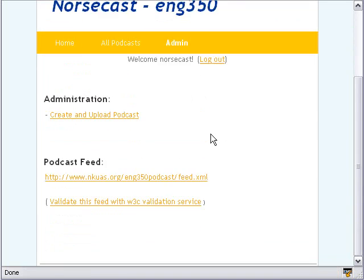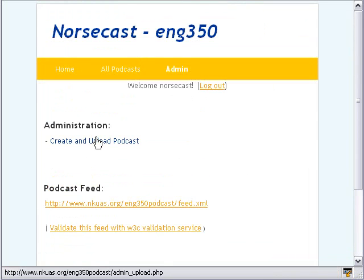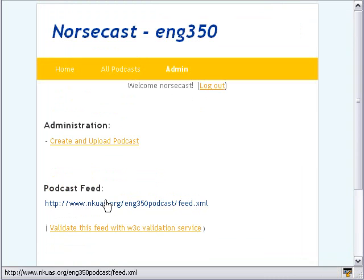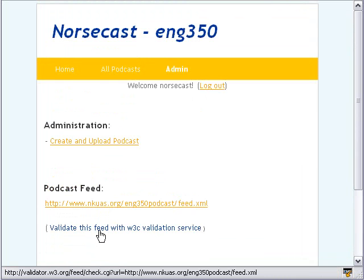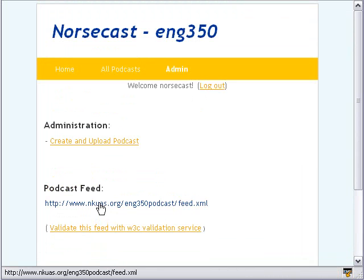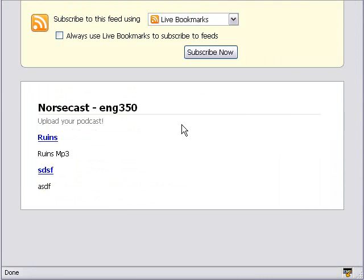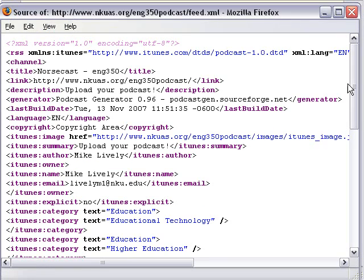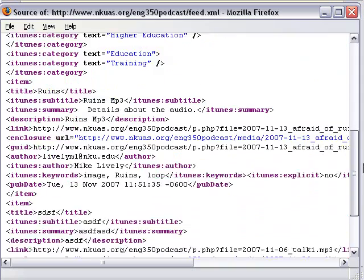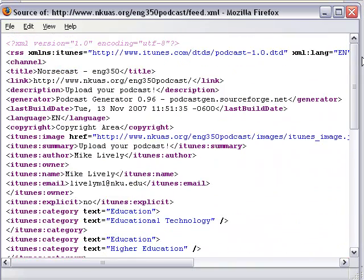When you're logged in, you see that students have the ability to create and upload a podcast. Here's the XML feed that they would put into iTunes. And there's also a validator below that, so they can validate their XML to see if it's correct. The iTunes tags for the RSS feed are generated for the students automatically — that's one of the big pluses of the Norsecast system.